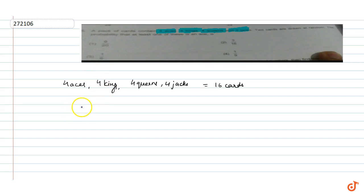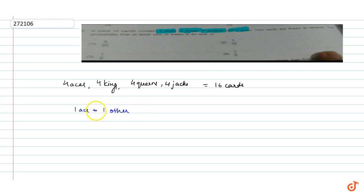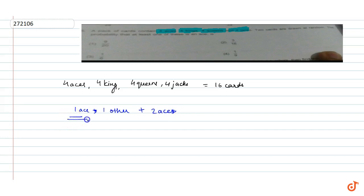इसका मतलब, हमने two cards लिए हैं, तो या तो case हो: one ace plus one other card हो सकता है, ठीक है — one ace, one other — plus दूसरा case हो सकता है two aces।